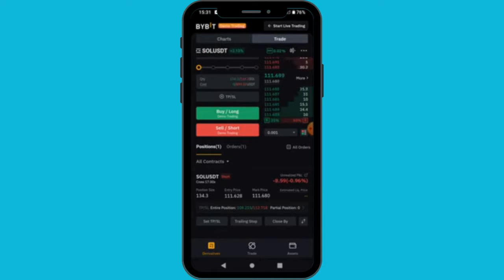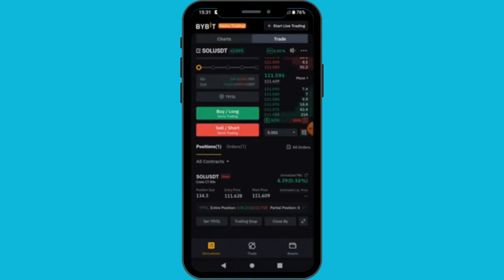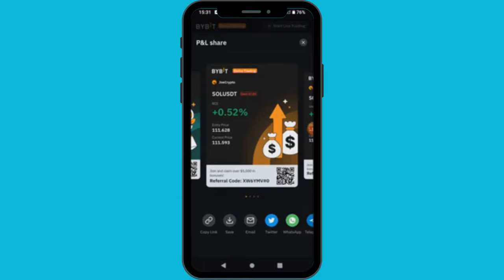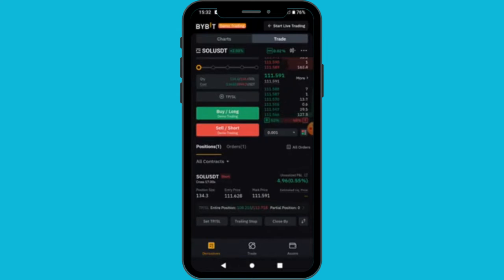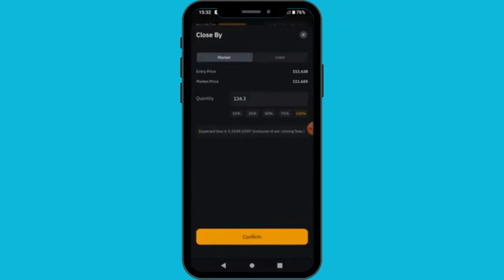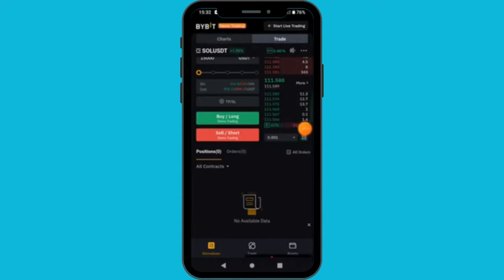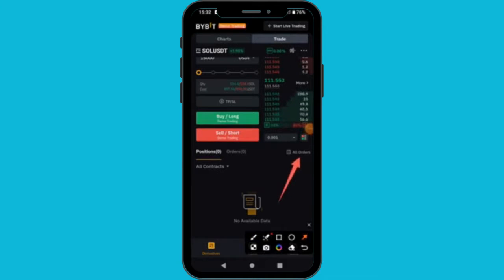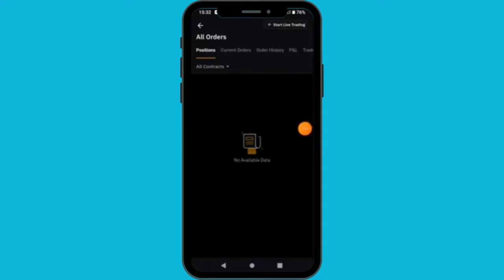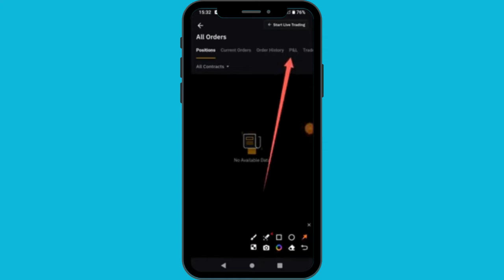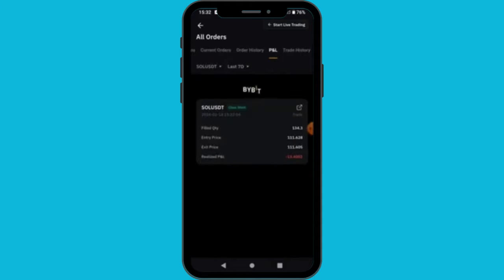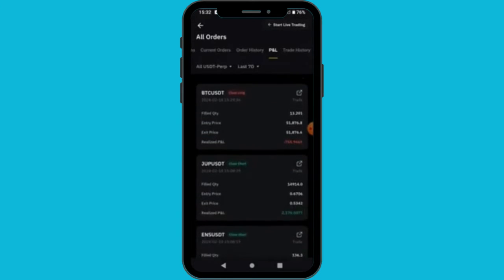Now you have entered the trade — you are trading 134 Solana on cross margin. This is your entry price. Sometimes you don't see the liquidation price when trading a huge amount on cross, but in your real account you will always see it. You can see the profit here. To see all your trades and previous history, go to 'All Orders' then navigate to 'P&L'.